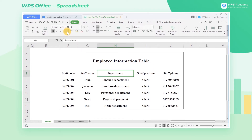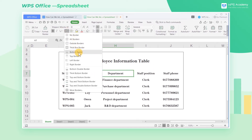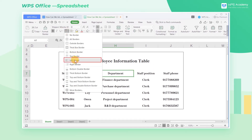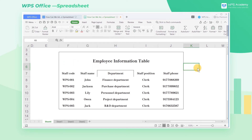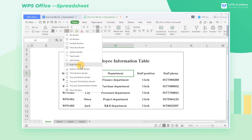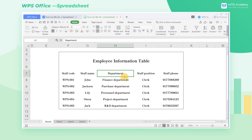We can also add top, bottom, left, and right borders to the selected cell according to the usage scenarios. We can also add double bottom borders, which will add two borders to the bottom of the cell.